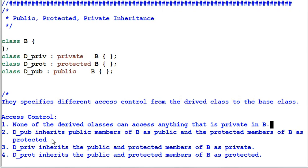Secondly, D-Pub inherits the public members of B as public, and the protected members of B as protected. I assume you have used public inheritance a lot of times in your code already, so this one should not be a surprise to you either. Both B's public and protected members will become D-Pub's public and protected members.